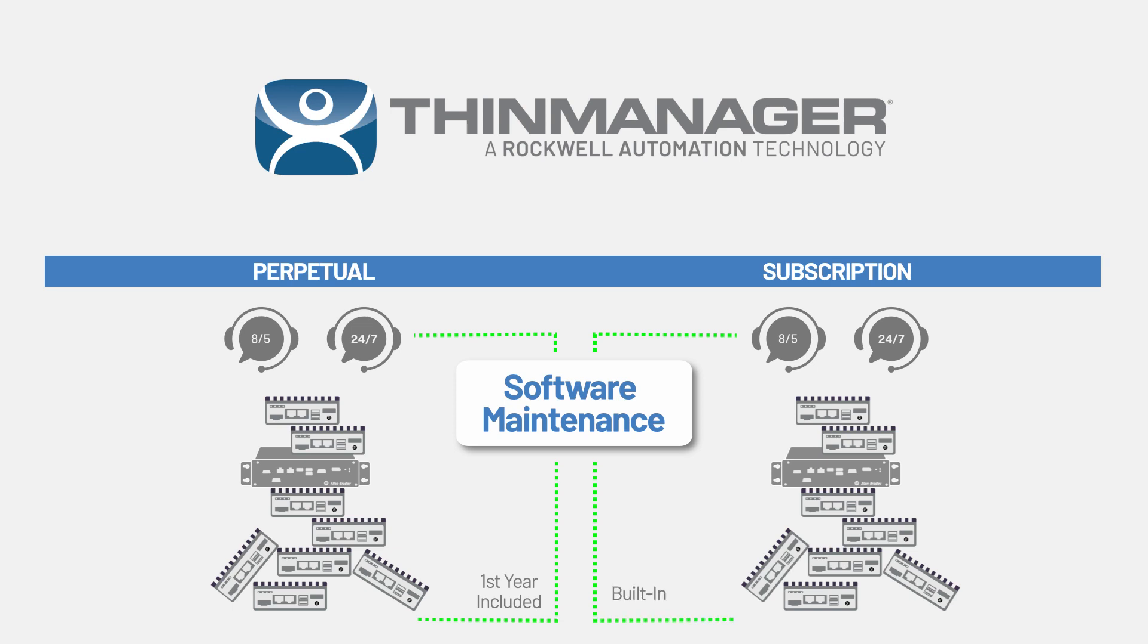Software maintenance is essential to maintaining an up-to-date ThinManager environment as it includes version upgrades, support, and new features as they come available.